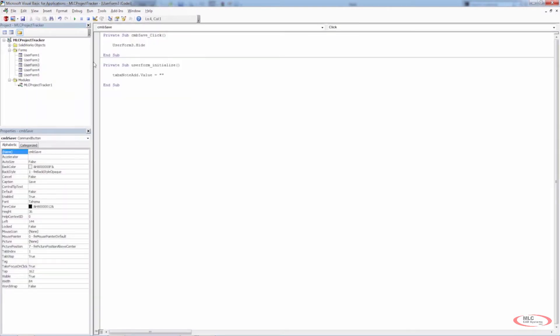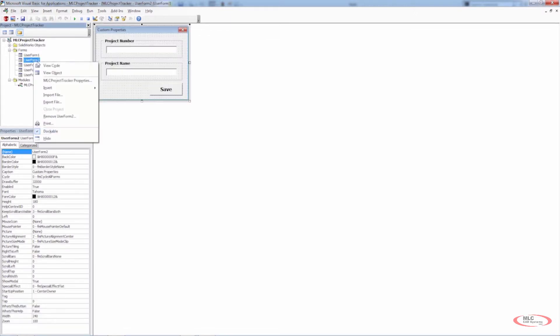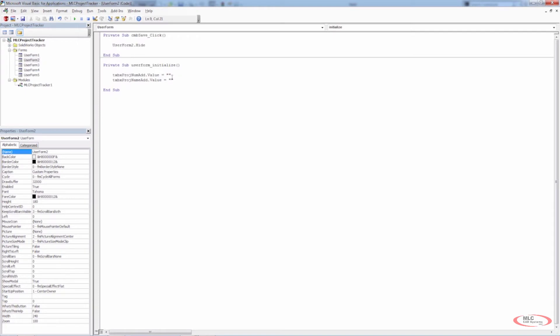With all of these user forms, I've created the code in the background. Basically all we're doing is changing the value of the text boxes to an empty string when we initialize, and when we click Save we're hiding the form — the same thing we did on UserForm 2.